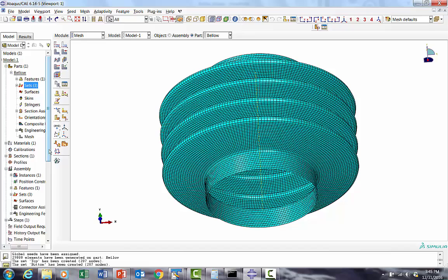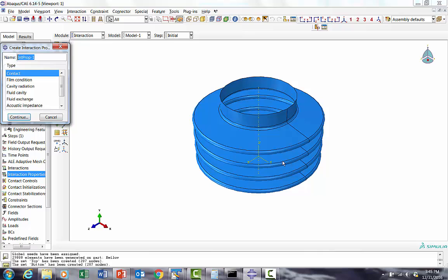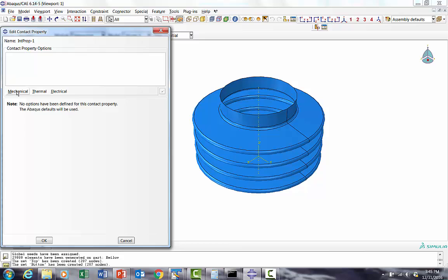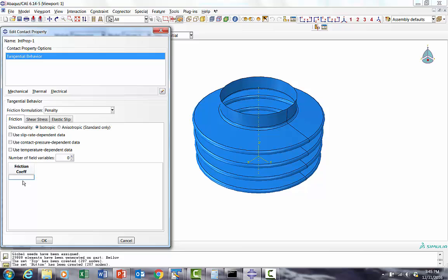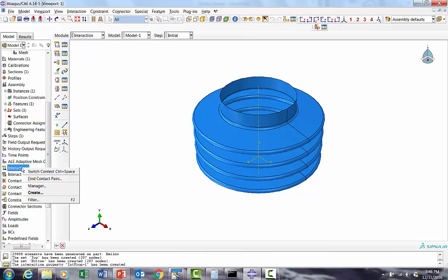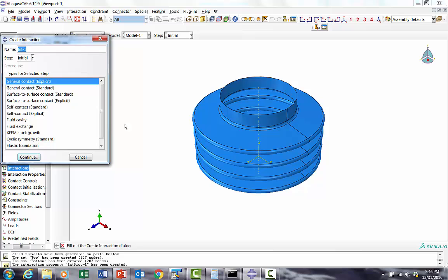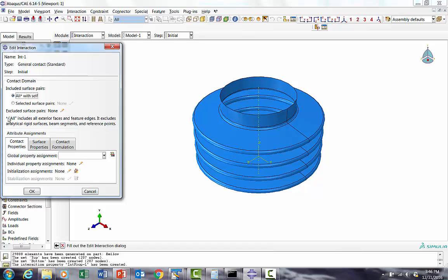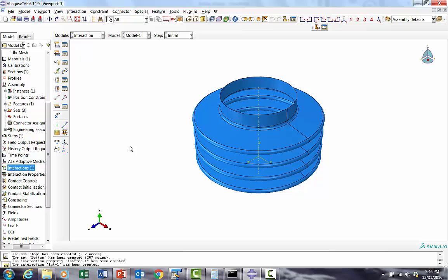Quickly we'll go to the contact definition. We'll first create property - there are chances during this compression that these side-by-side edges or profiles may come in contact, so we are going to give friction, penalty based friction around 0.2. Now the contact which we are going to use - because we are not sure which surface is going to come in contact - we're going to use general contact in ABAQUS Standard, so it'll be self contact always. Then we'll assign that frictional property. We are done with that.